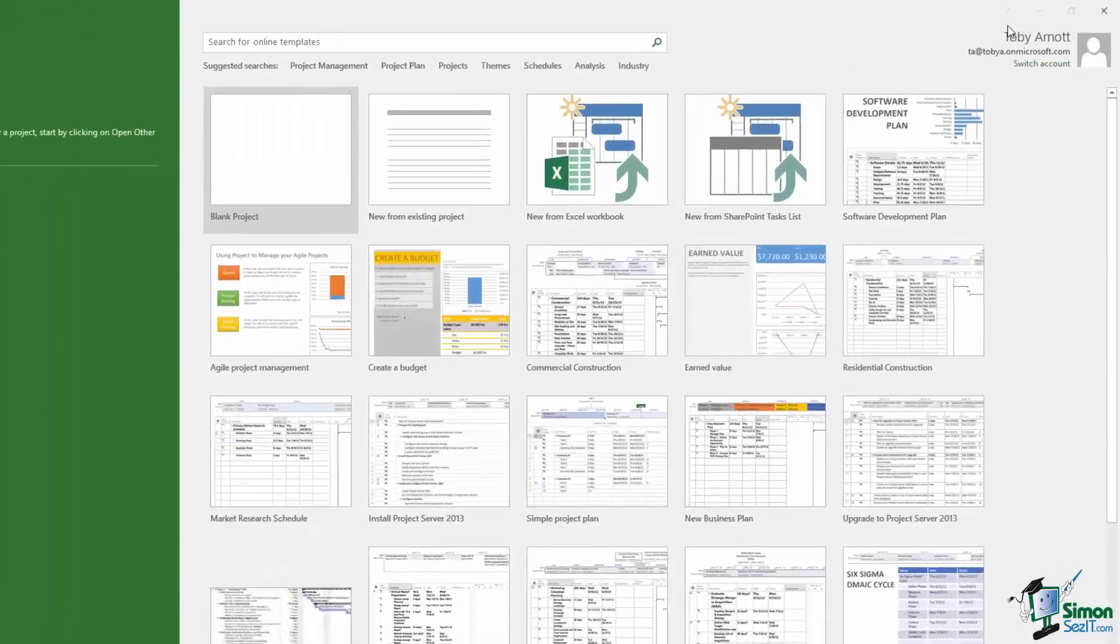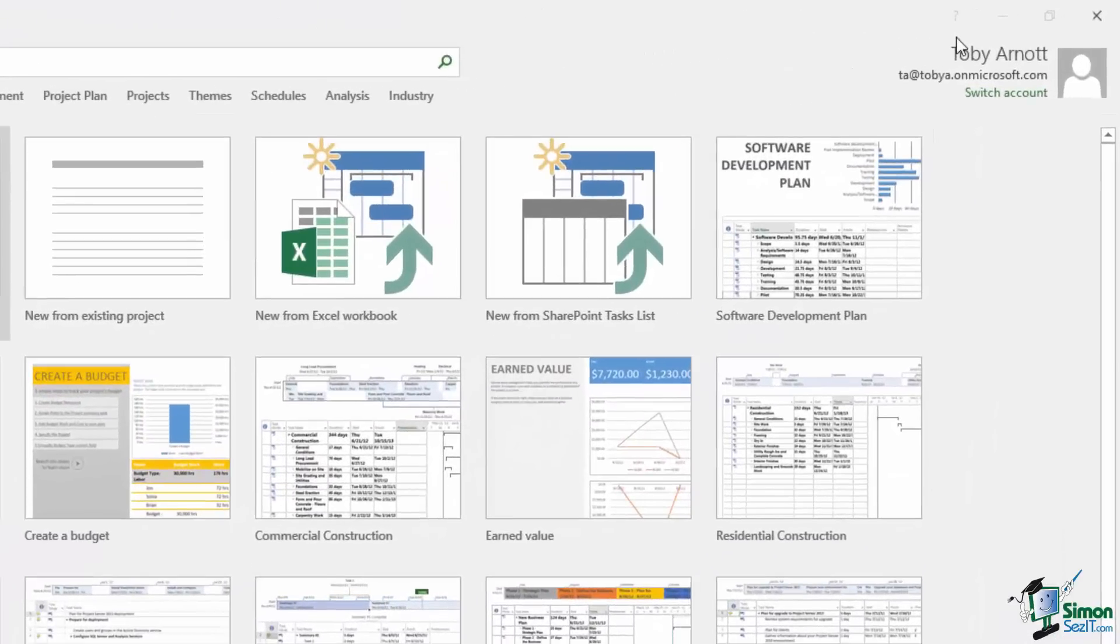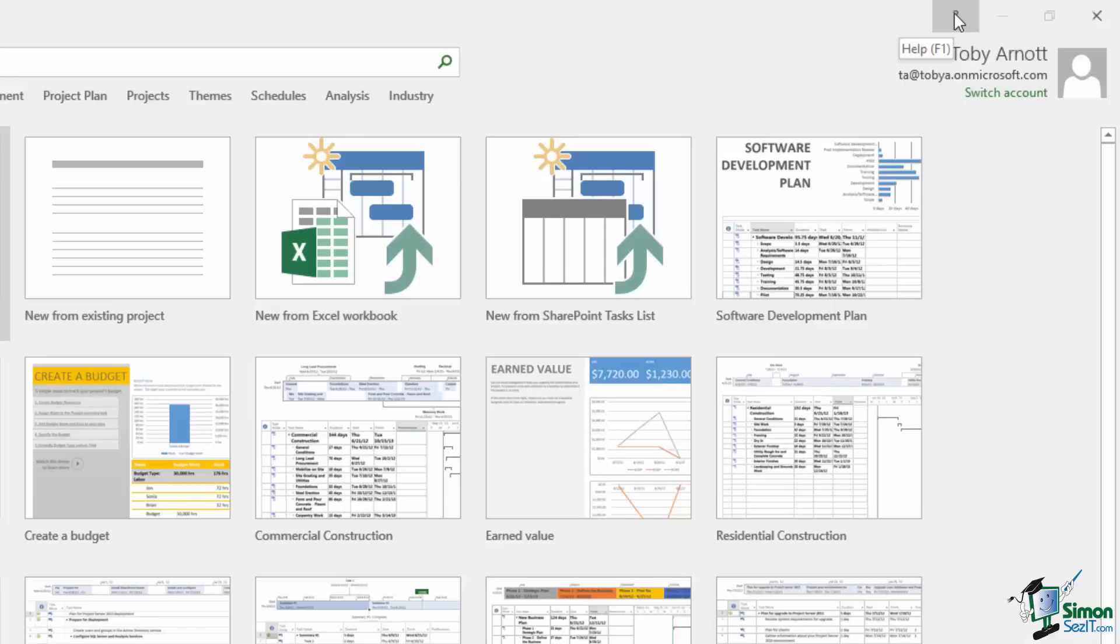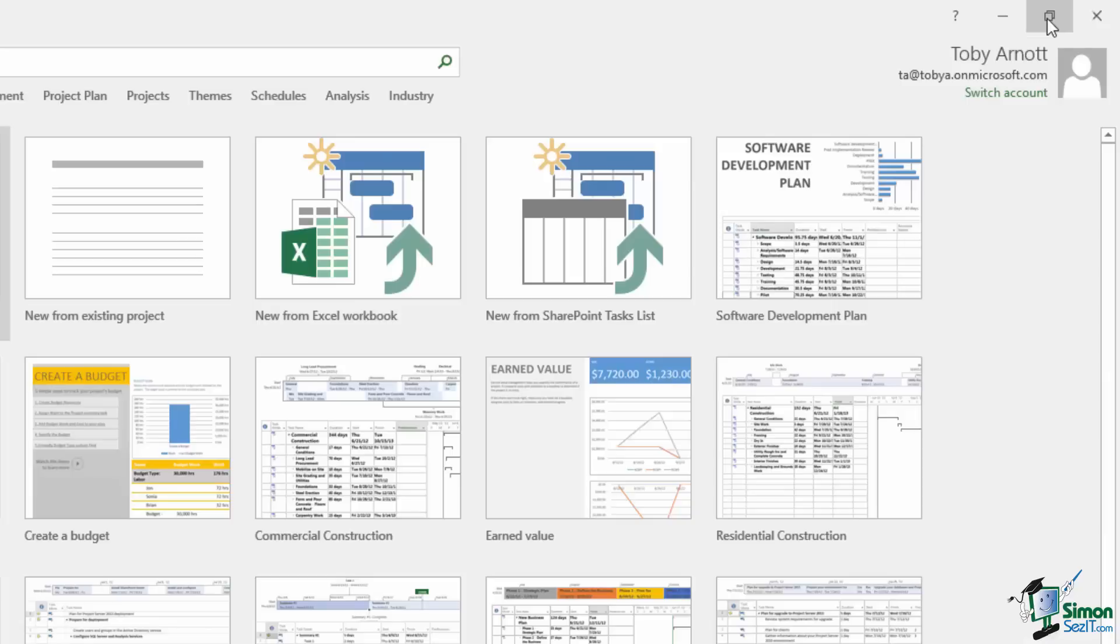In the top right we have some standard Windows buttons. The little question mark is Help. Note the screen tip there, Help, and F1 is the keyboard shortcut for that. Then we have Minimize. Then we have Maximize or Restore depending on whether your screen is currently maximized or not and then we also have a Close button.